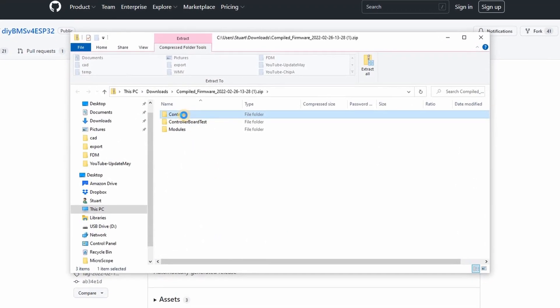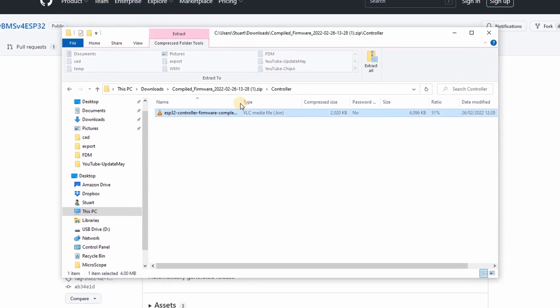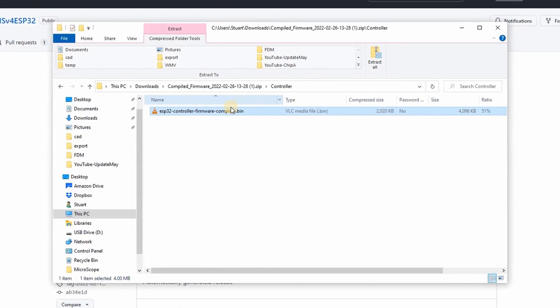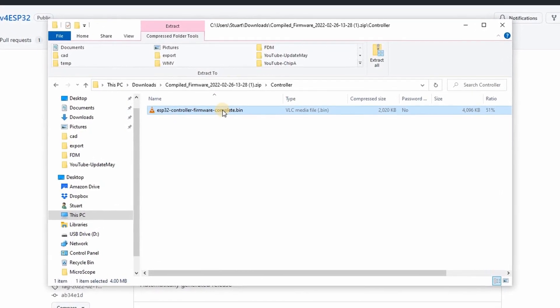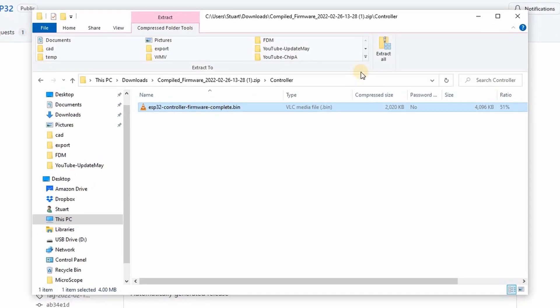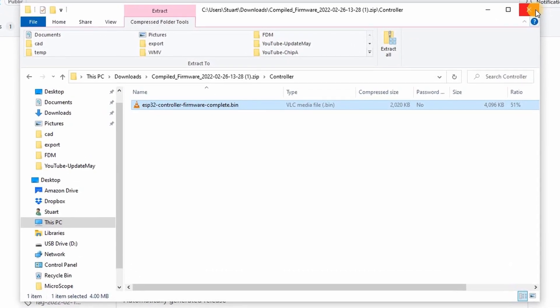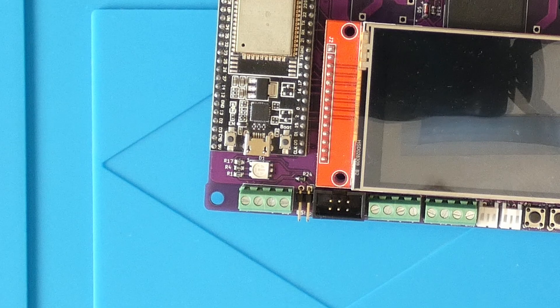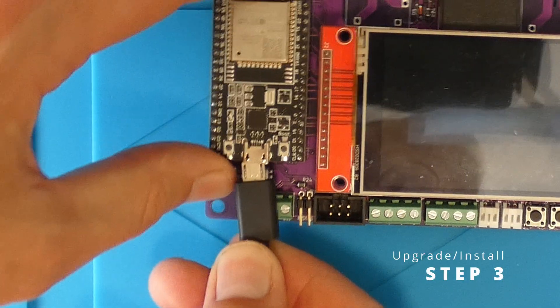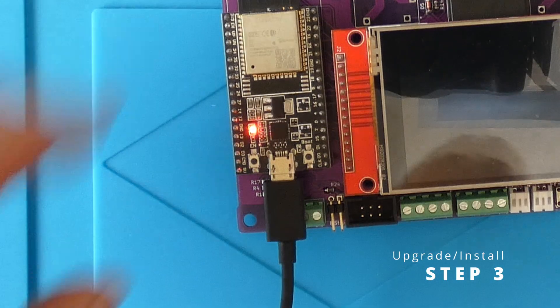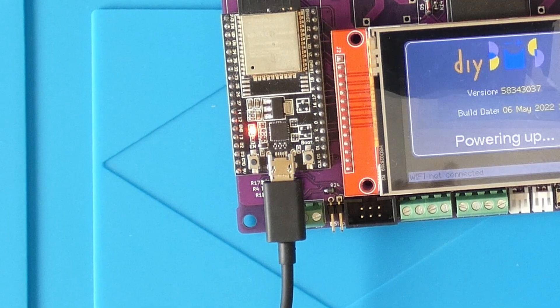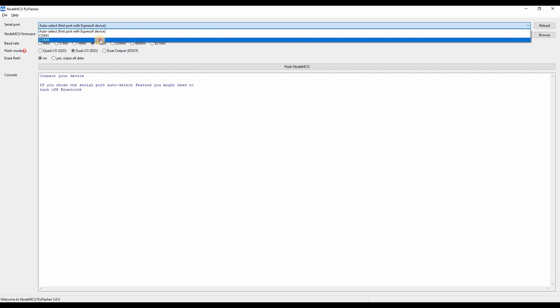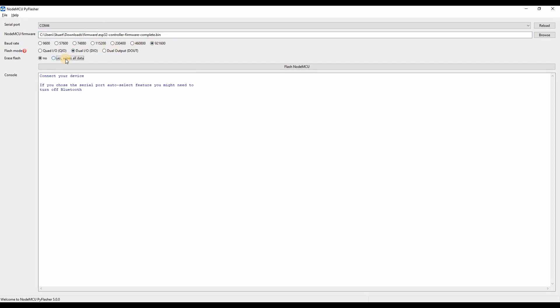If we open up the zip file you can extract the controller firmware ESP32 controller firmware complete dot bin. Make sure the ESP32 is connected to your computer using a USB cable. I'm going to use the NodeMCU tool to send the firmware to the controller. If you are not using Windows or a Mac you can use the native ESP tool Python scripts, but you'll have to Google for instructions on how that works.